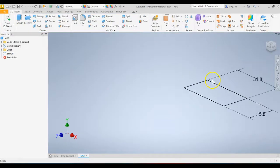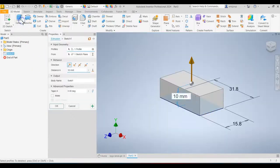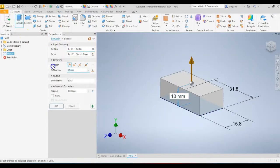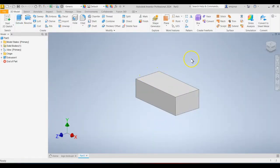Finish the sketch. Click Extrude. And we're going to extrude that by 9.6. Click OK.